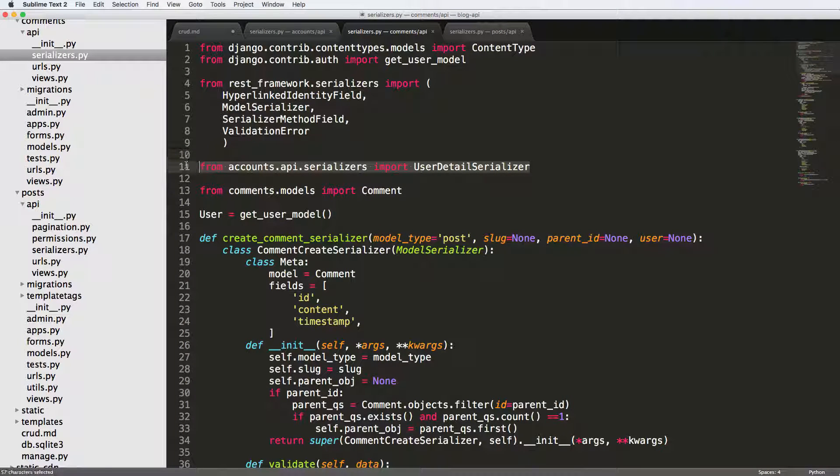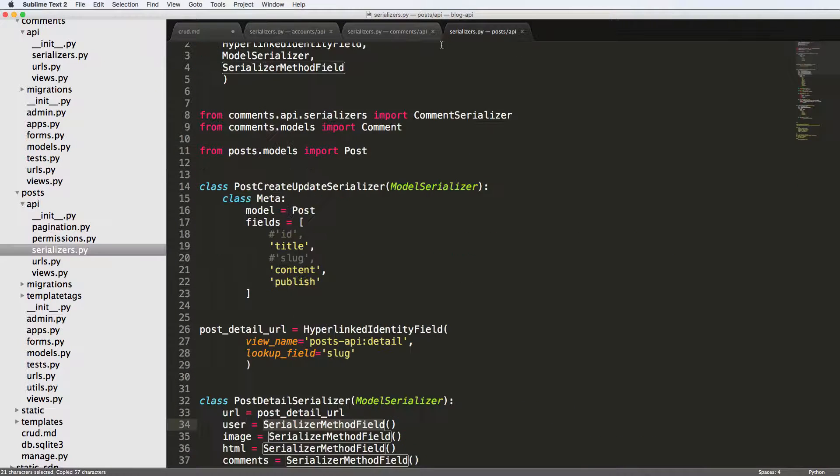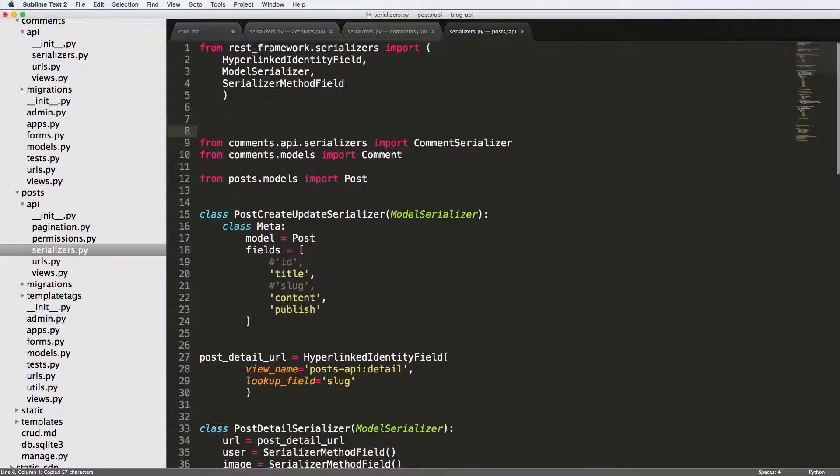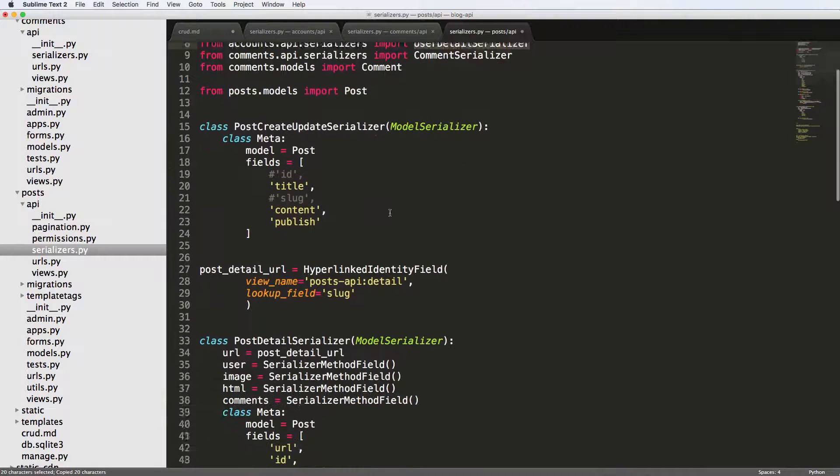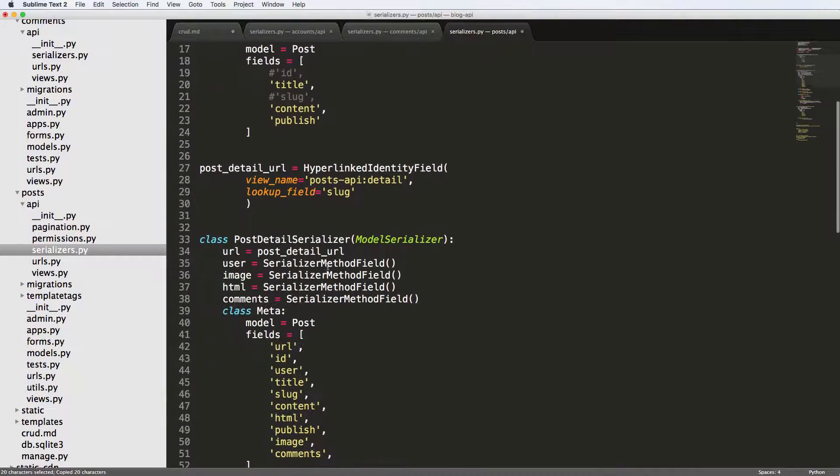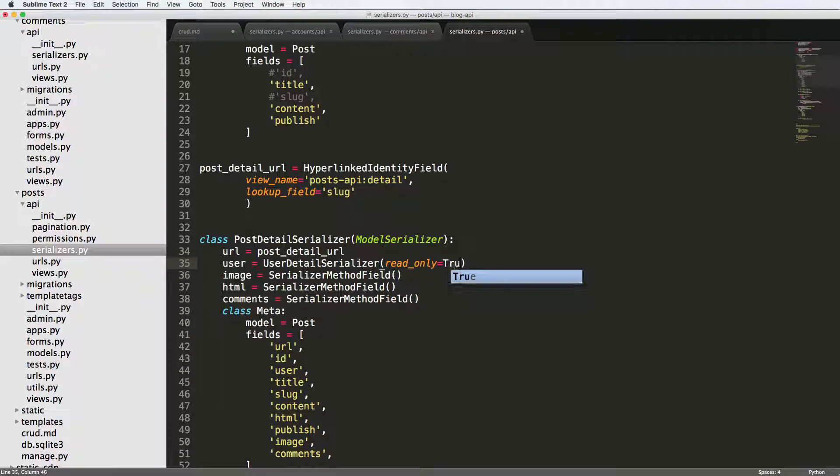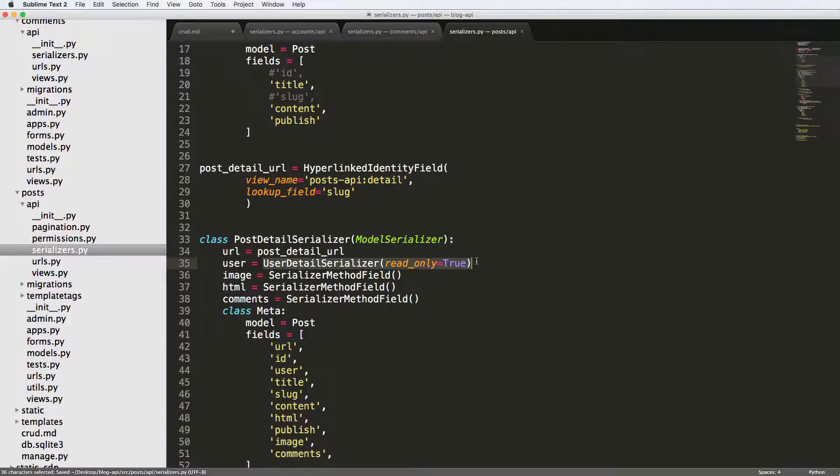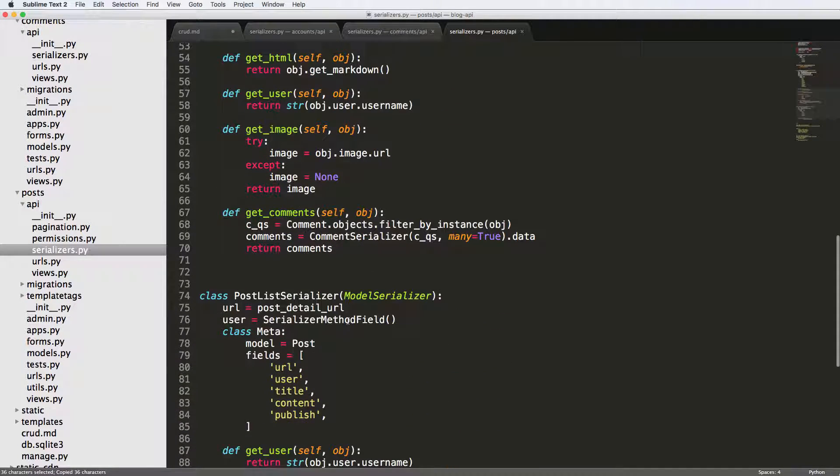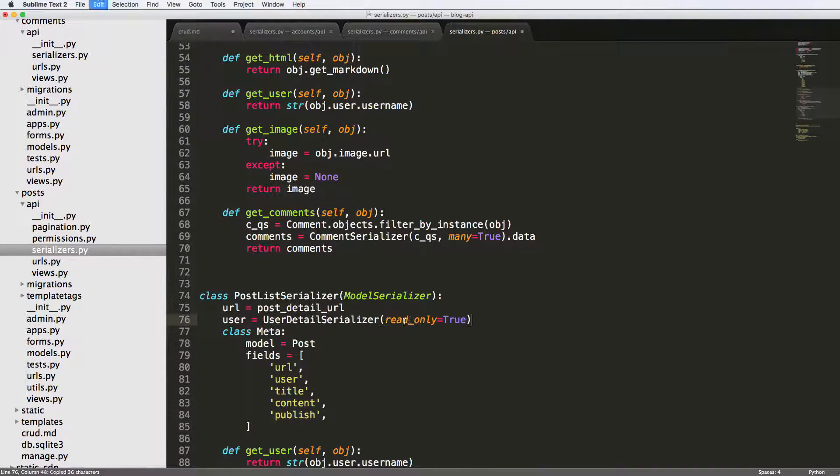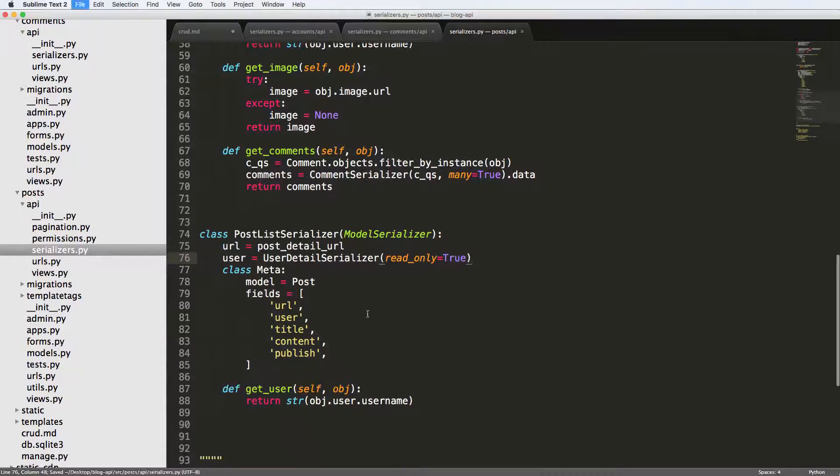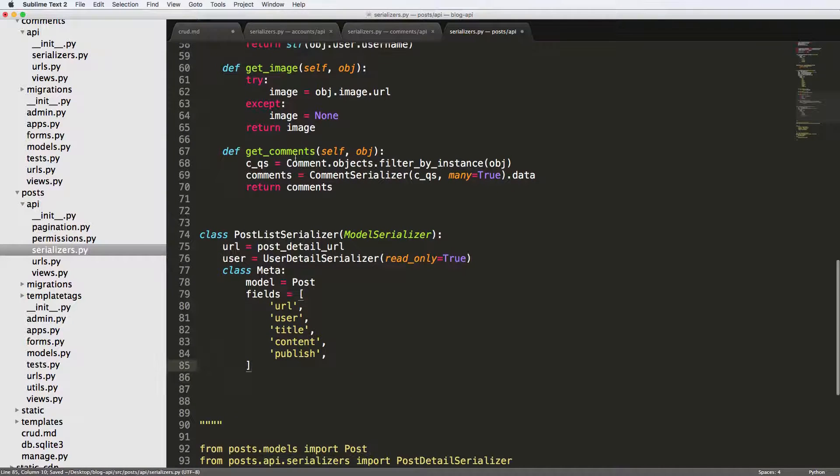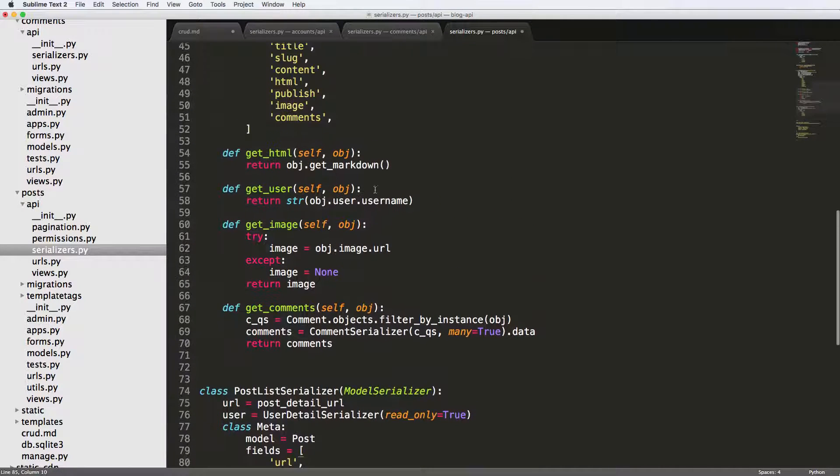So we're going to copy this import, bring it into this post API view here, and we're going to come down to the user detail and we'll say read only equals to true. Copy this and paste it down here as well. We can get rid of this get user method, we no longer need that for either one of them.